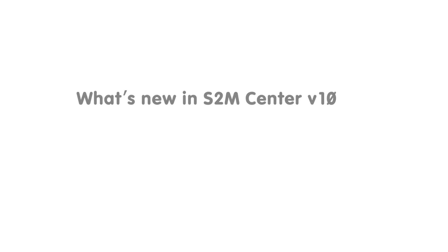Hello and welcome to the What's New in S2M Center version 10 video series. In this video, we're going to be going over the new nesting features.